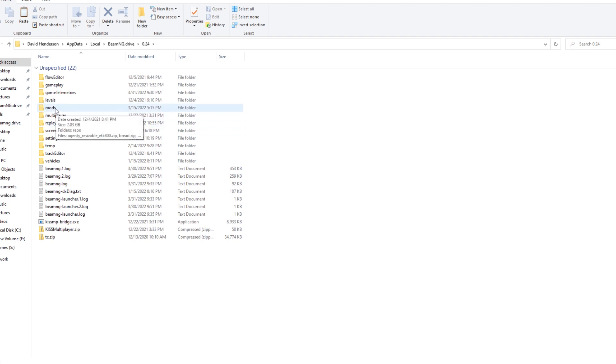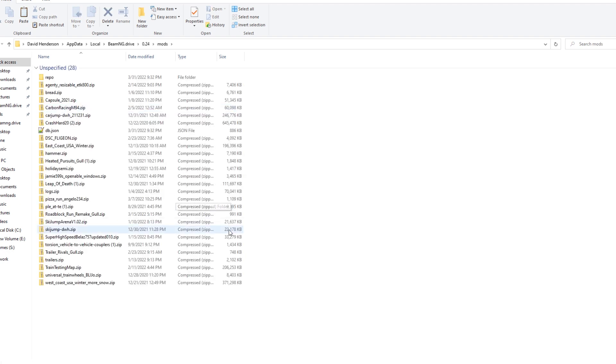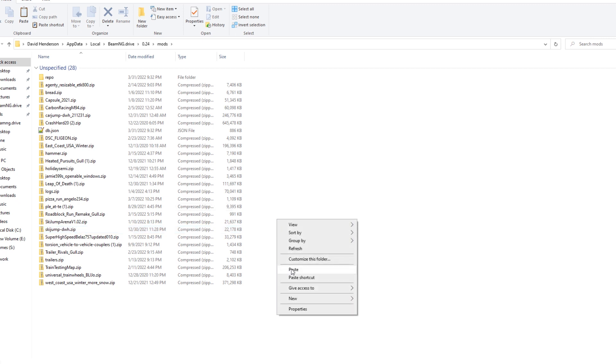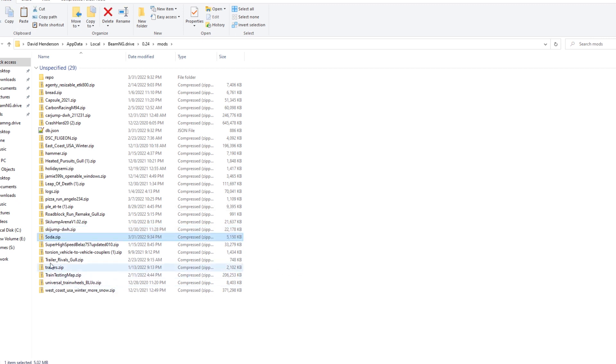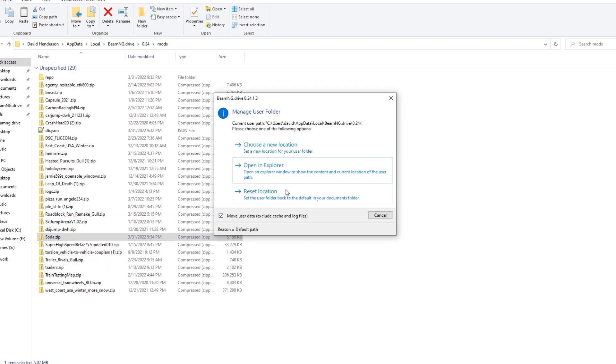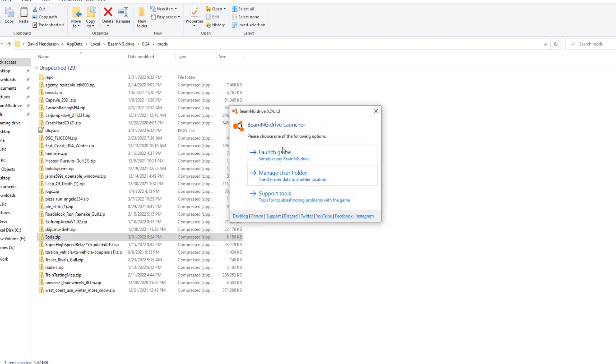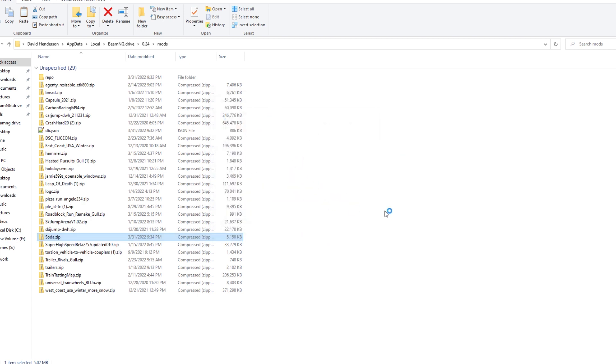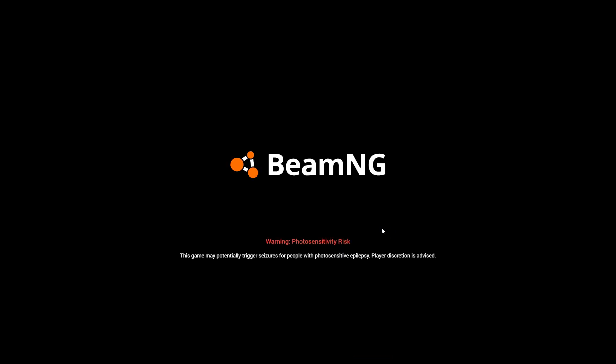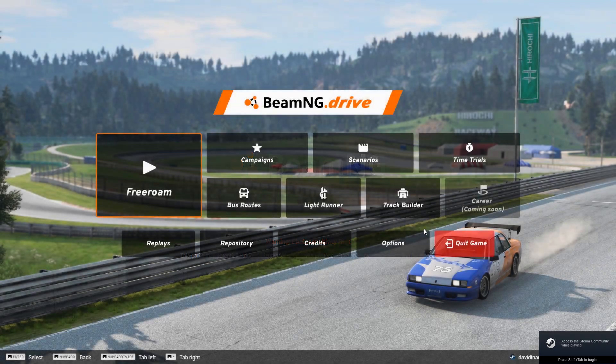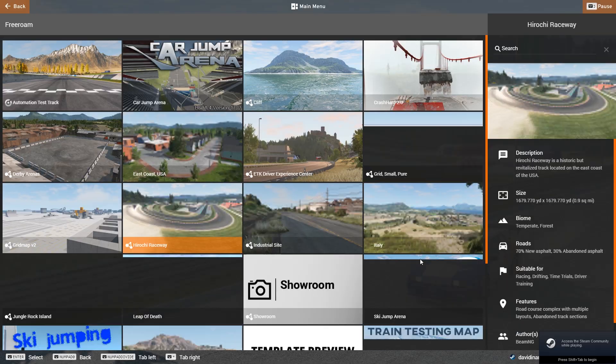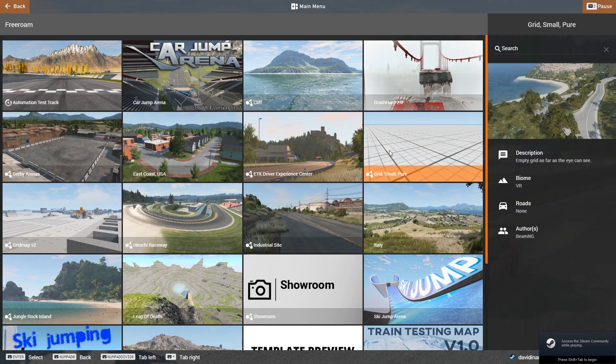At that point, you are inside your user folder. You'll notice that you have a mods folder in here. Double-click on mods. I can right-click and paste the mod. You'll notice that now I have soda.zip in my mods folder. When I launch BeamNG, then I can go back into a map or whatever I want to do, pull up that vehicle.